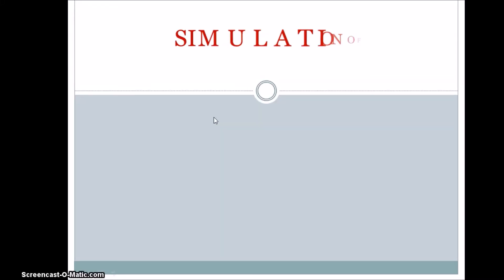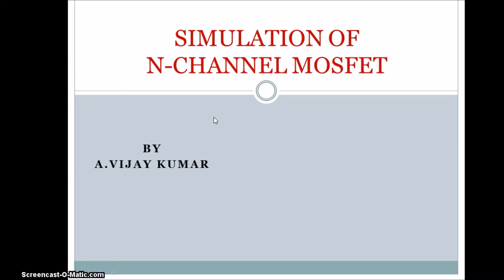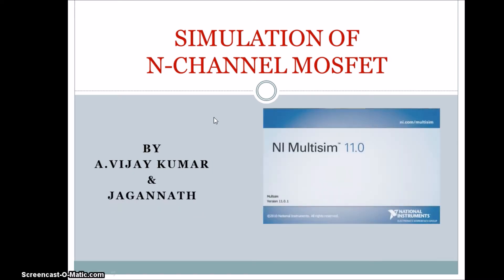Hello everyone. We are doing simulation of n-channel MOSFET. In our team we are two members, Jay Kumar and Jagannath. Myself Jagannath.